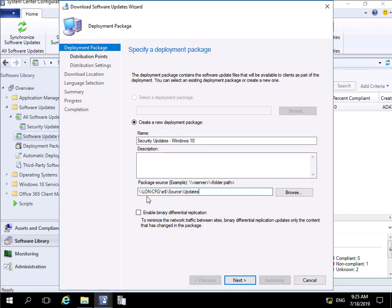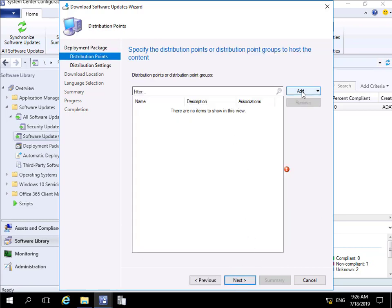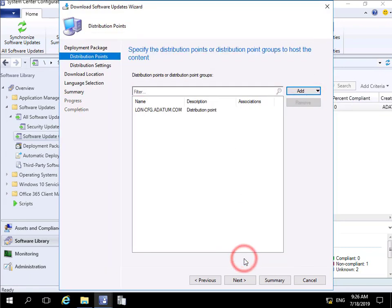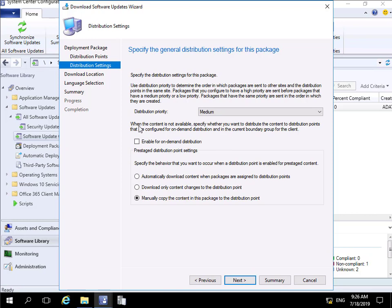I'm not going to enable binary differential replication since we don't have a network link between distribution points — we only have one. Selecting Next, we need to specify our distribution point, so we'll add 'LON-CFG' and select OK, then Next. For distribution settings, I'm happy with medium priority, not enabling on-demand distribution, and manually copying content to the distribution point, since we haven't enabled pre-staged content.